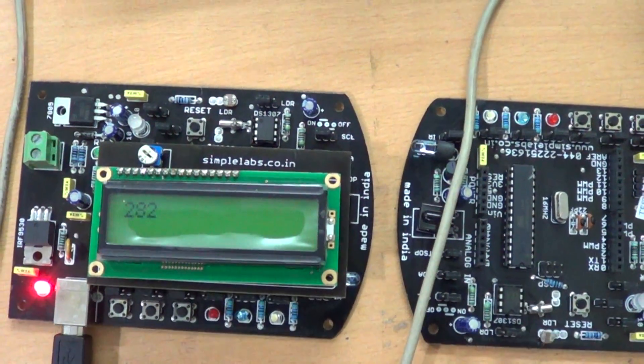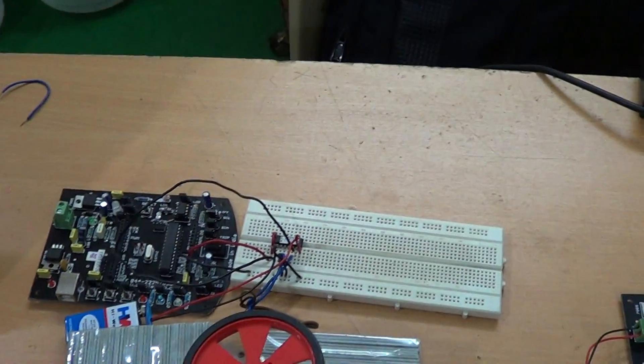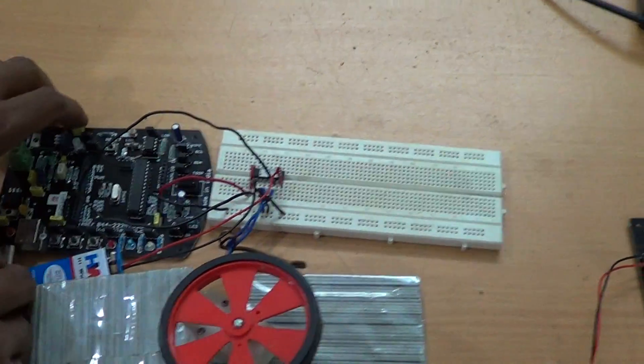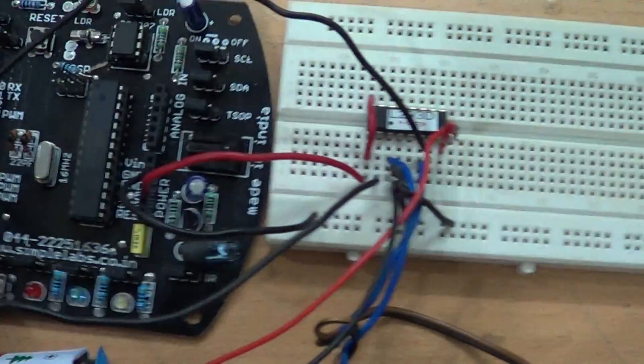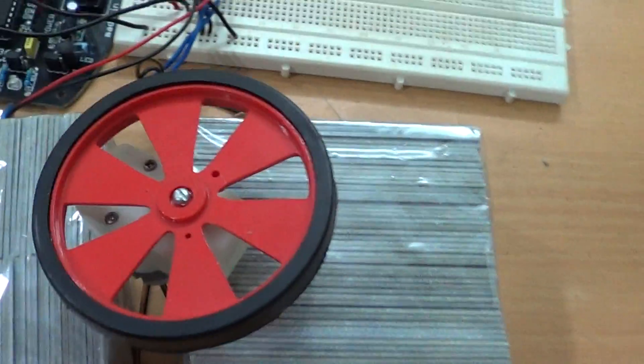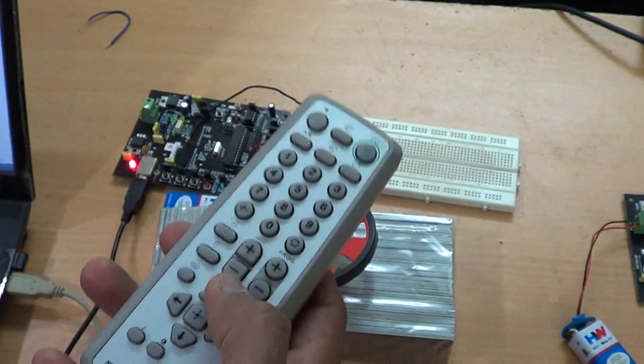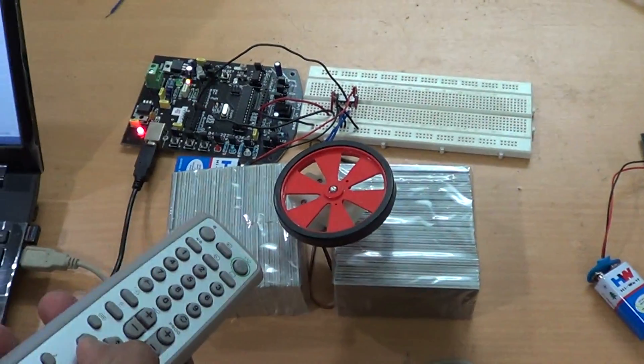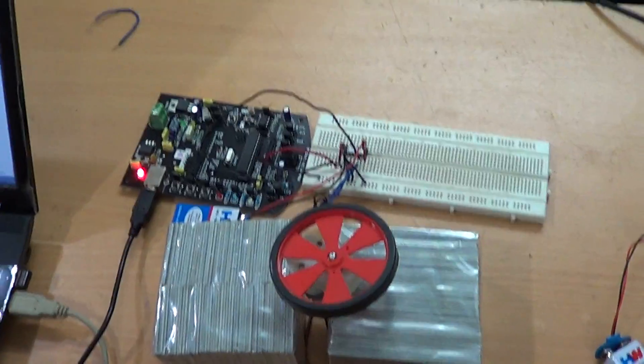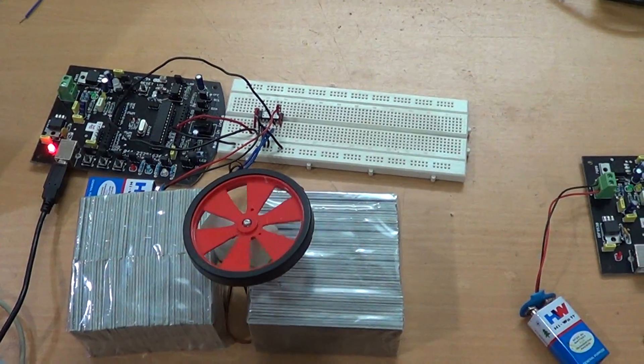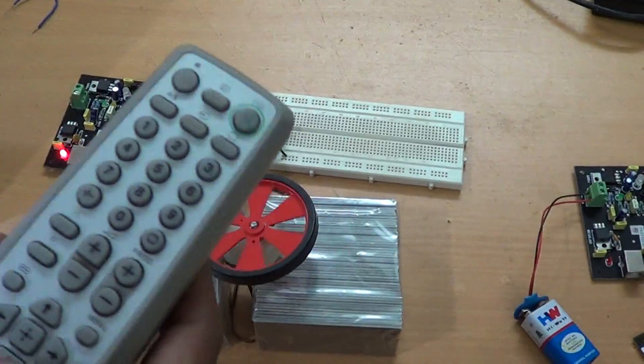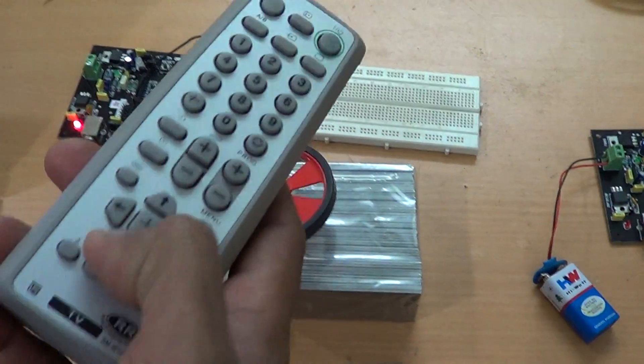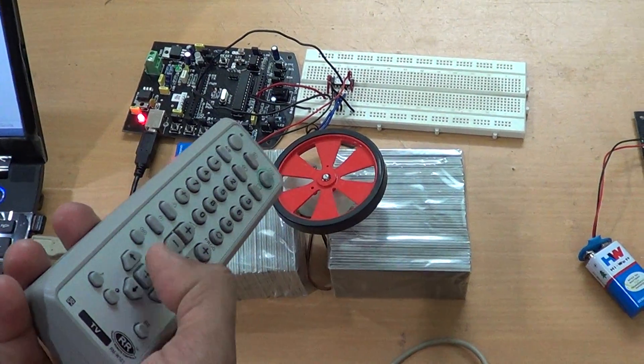The next day involves working with motors. So you learn how to build a motor driver circuit. We're going to use the remote again to control the motor. You learn how to control the speed of the motor. I can decrease the speed of the motor, then I can change the direction. So you learn that next day.